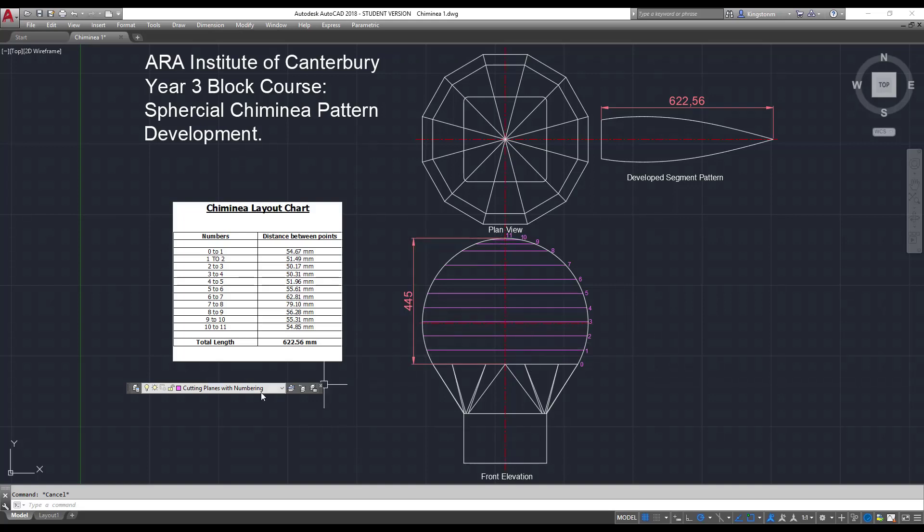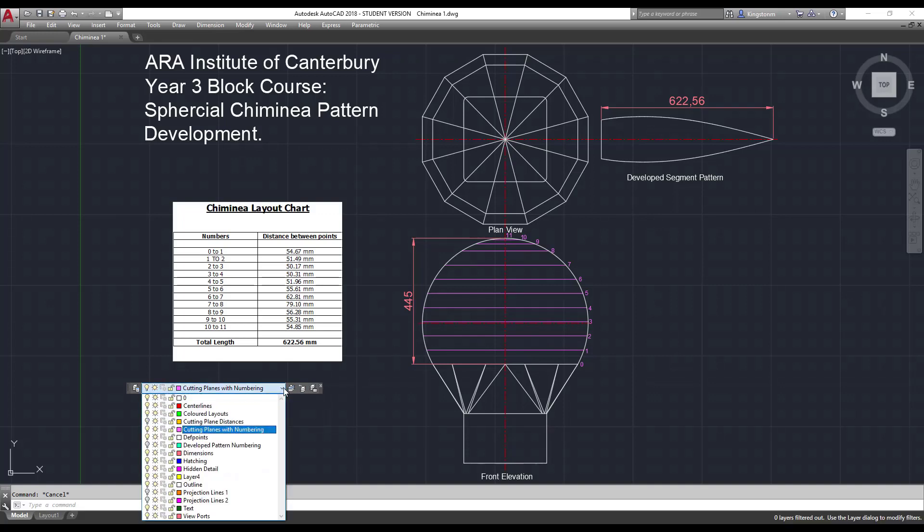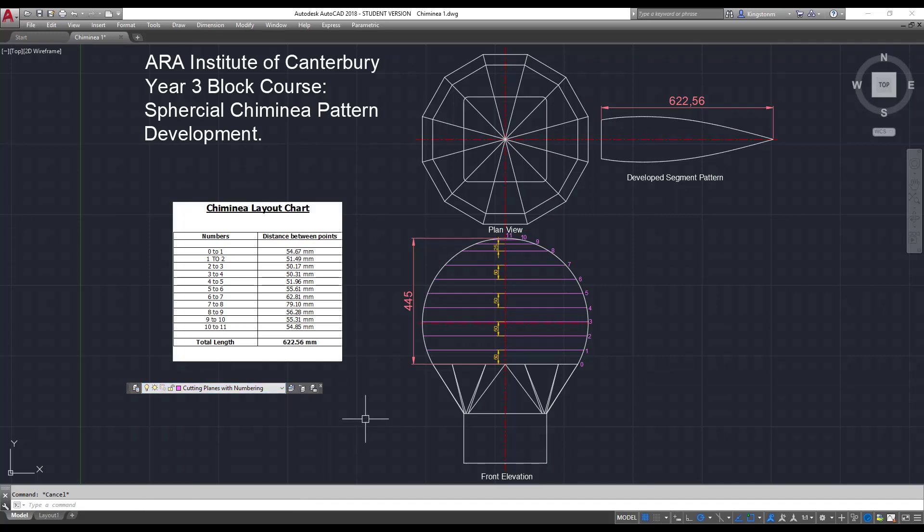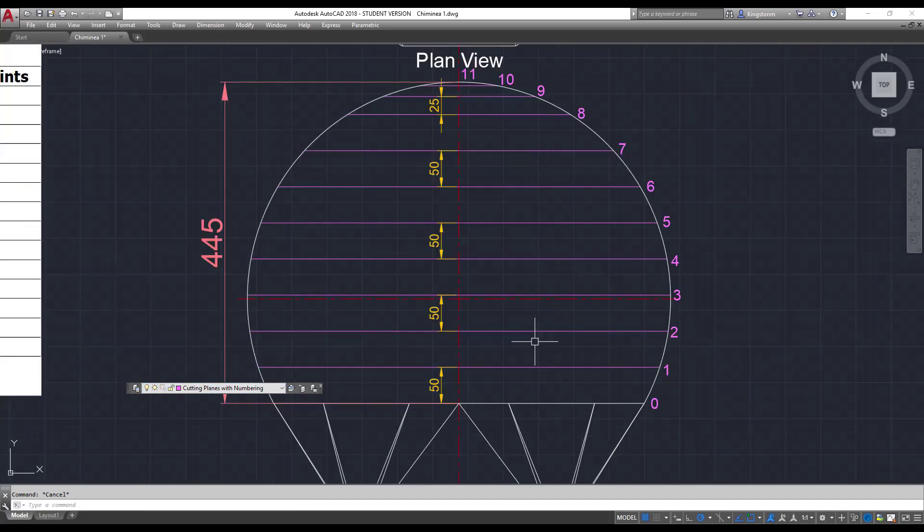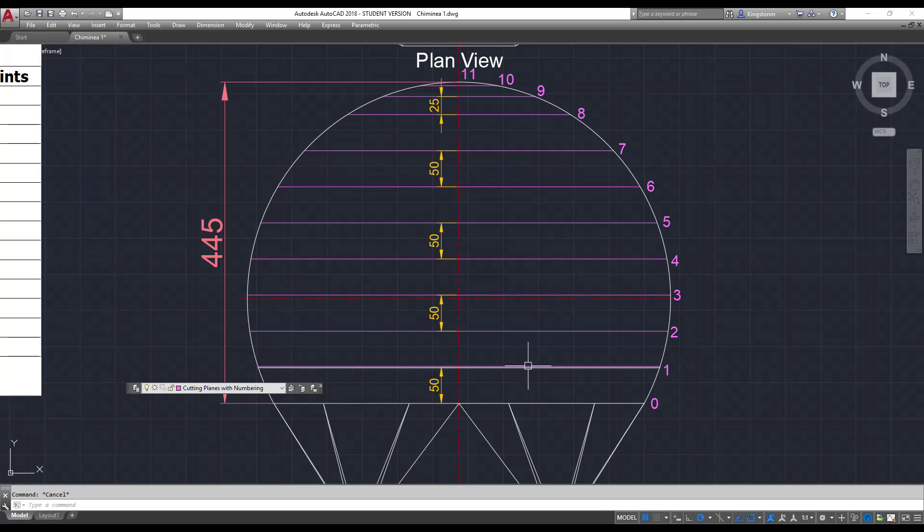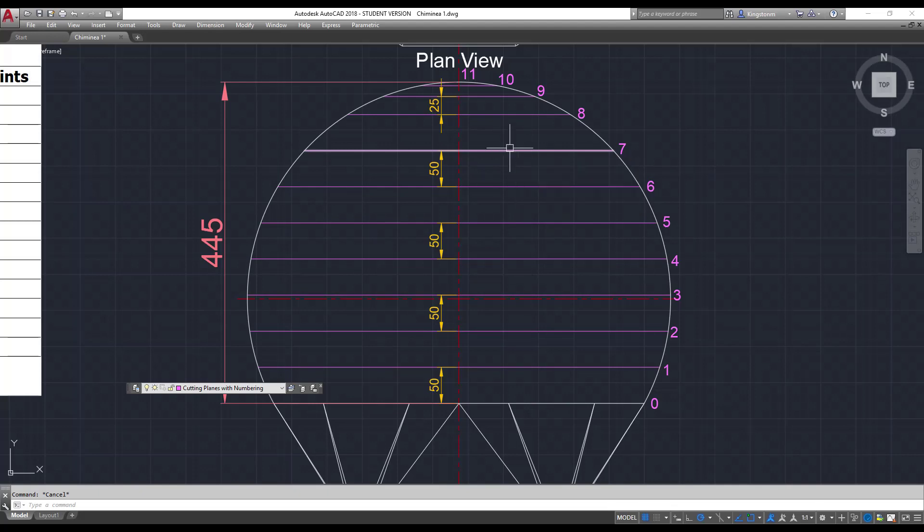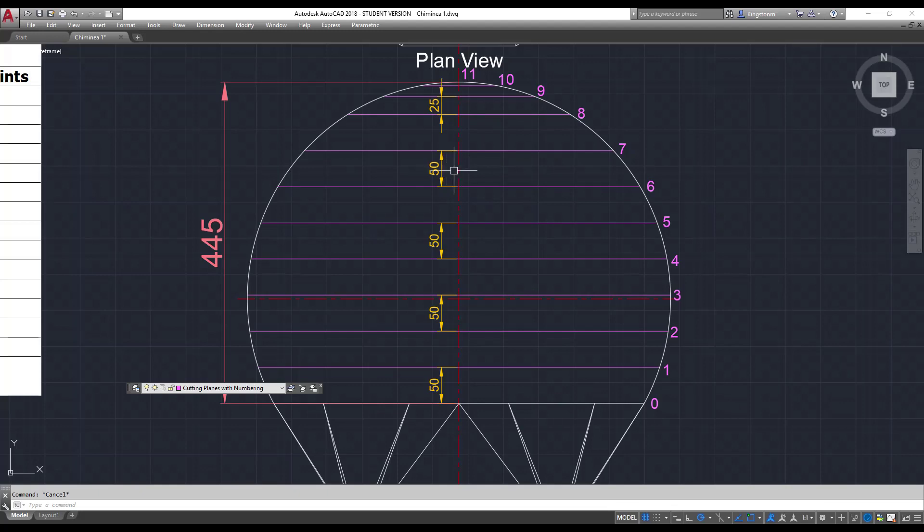So I've put them at a specific distance apart. So turning the cutting distances on, I'm just going to zoom in a bit. From 0 to 1, 1 to 2, 2 to 3, 3 to 4, 4 to 5, 5 to 6, 6 to 7, and 7 to 8. The distance between all of those points is 50 millimeters.